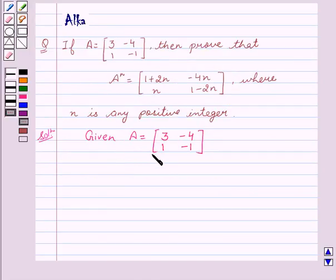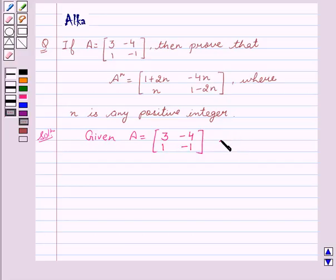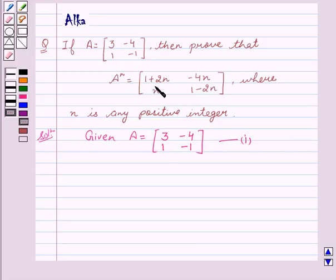We are given A equals the matrix [3, -4; 1, -1] — let this be our first equation. Now we have to show that A to the power N equals the matrix [1+2N, -4N; N, 1-2N].